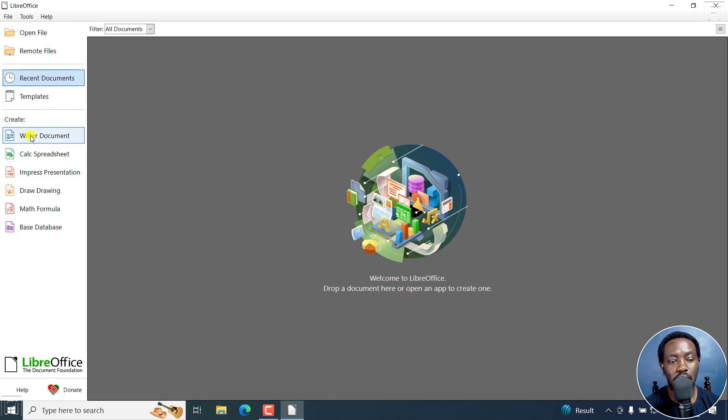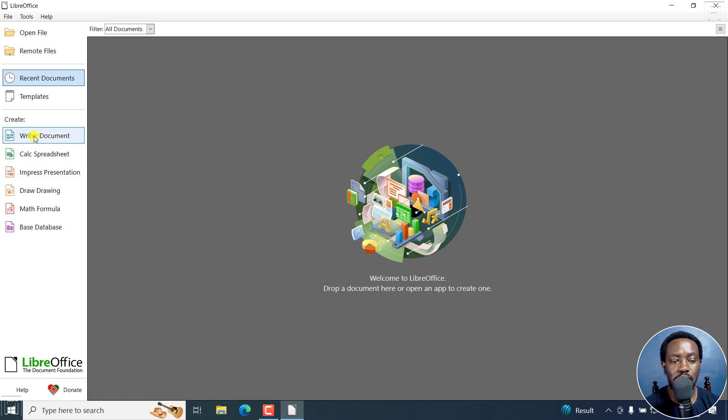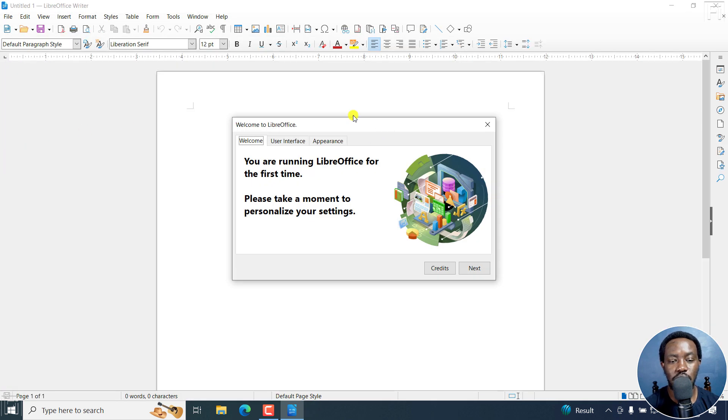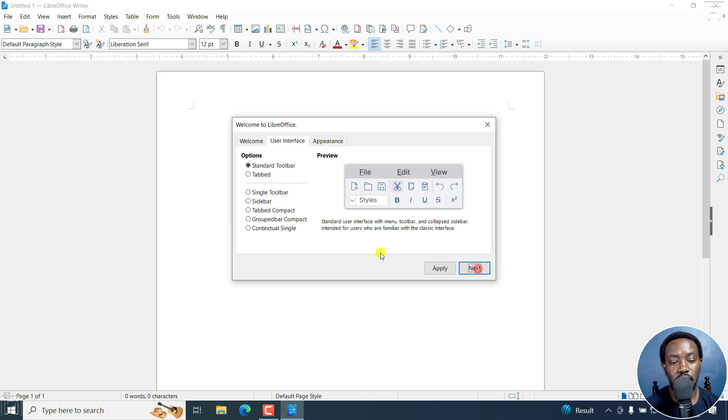You can create a document, Calc spreadsheet, Impress presentation, Drawing, Math formula, Base database. Let's say write a document. Once you do that, it's going to tell you you're running LibreOffice for the first time. Please take a moment to optimize your settings. Click on Next.